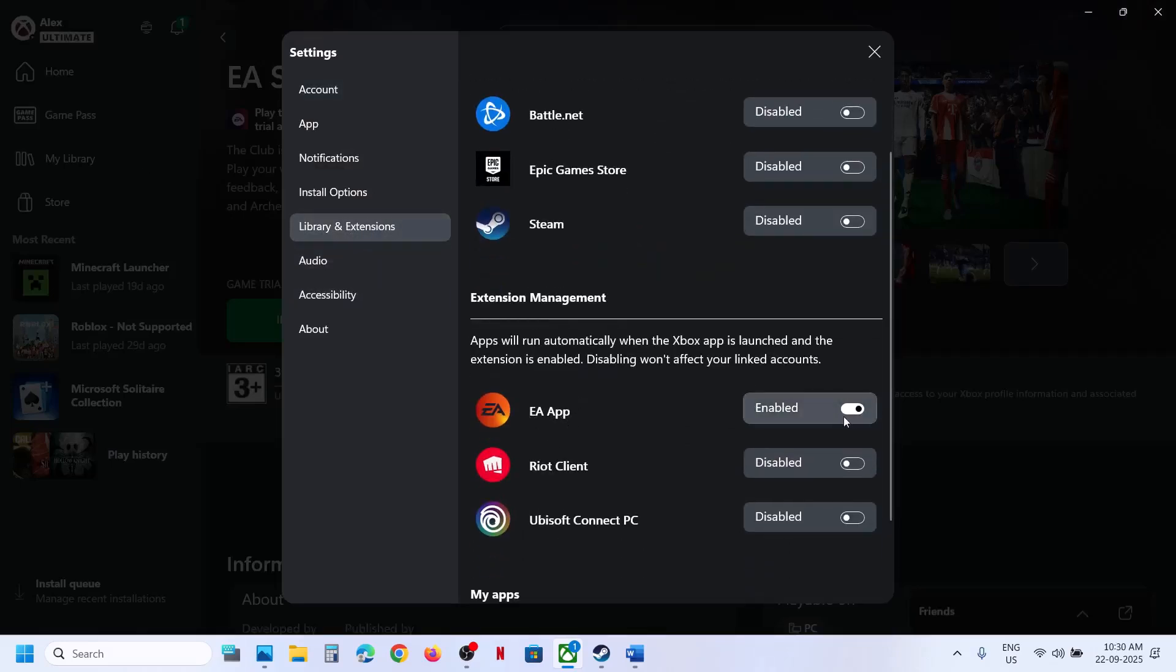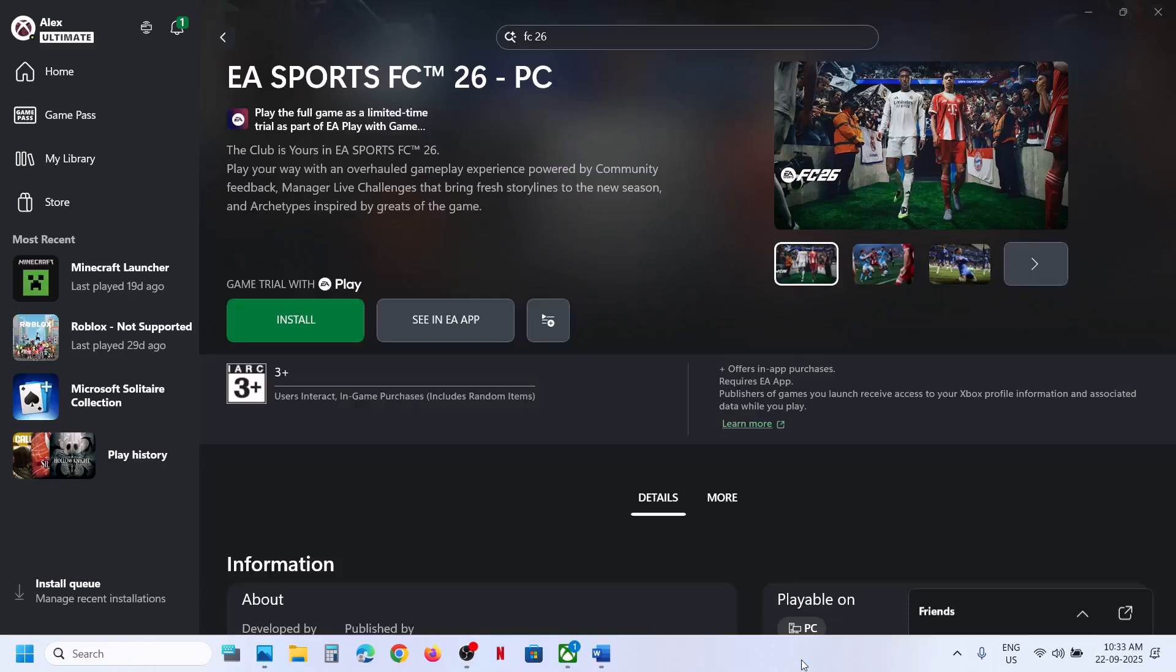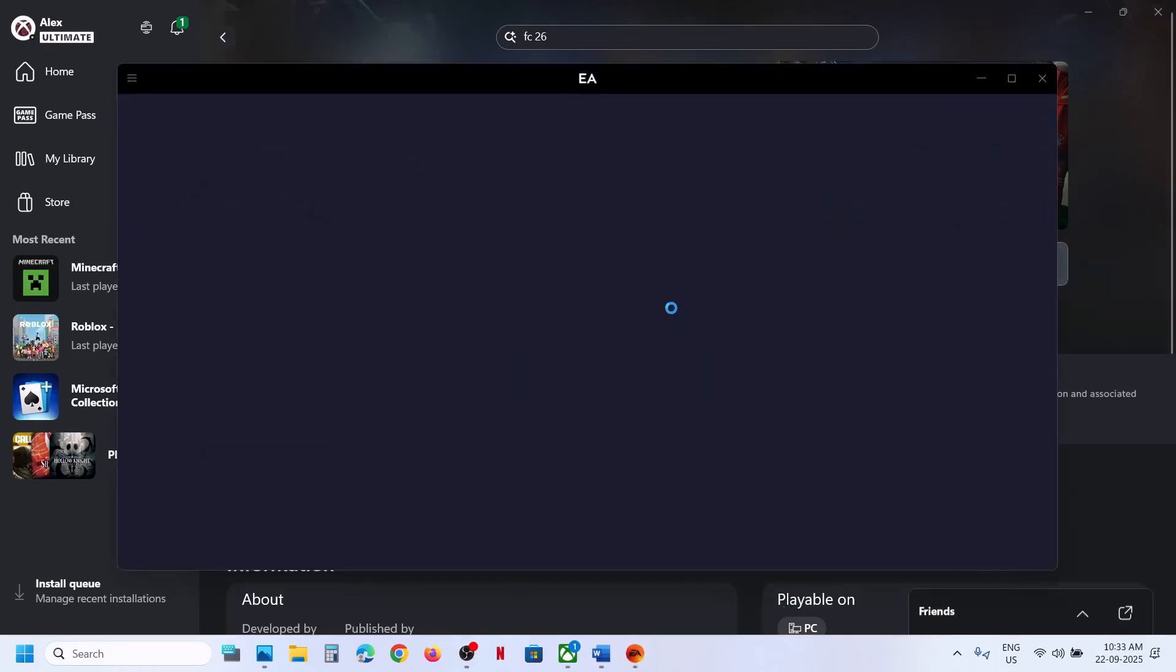Once enabled you should be able to see the install button. And if EA app is not opening after you click on install, you can try multiple times. So click on install once again. You can see it's launching EA.